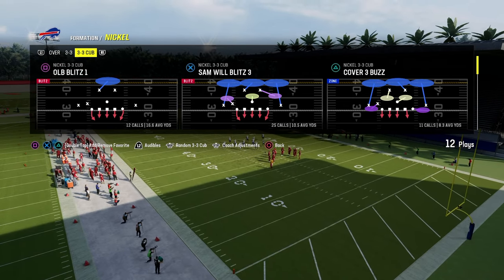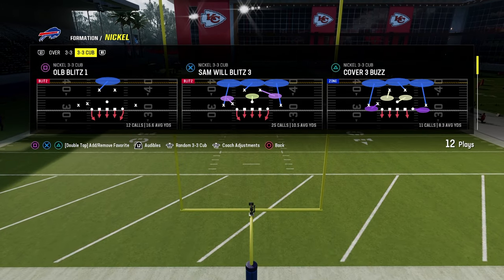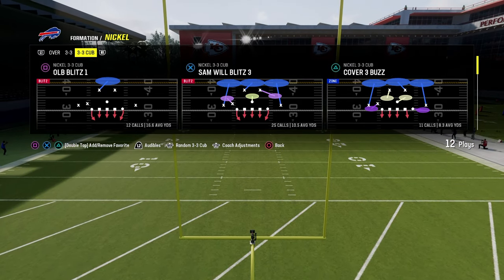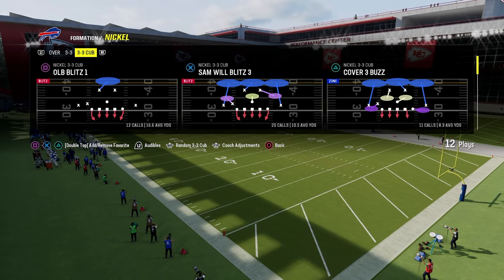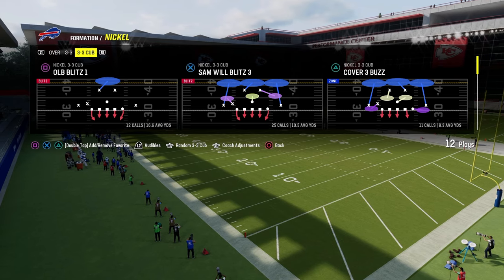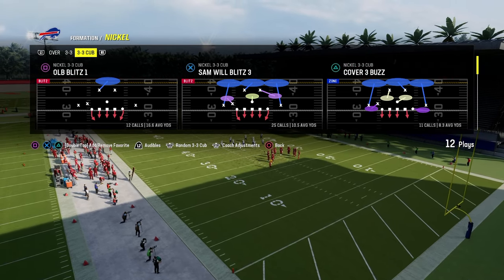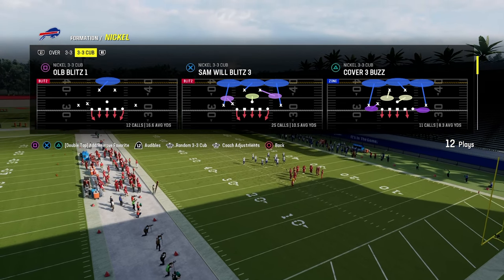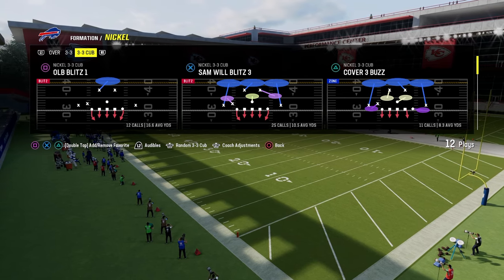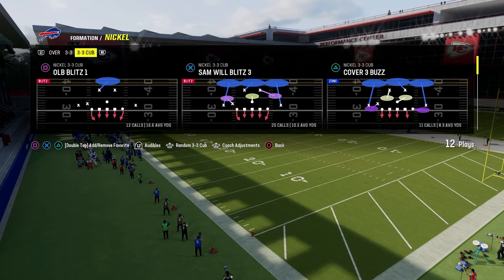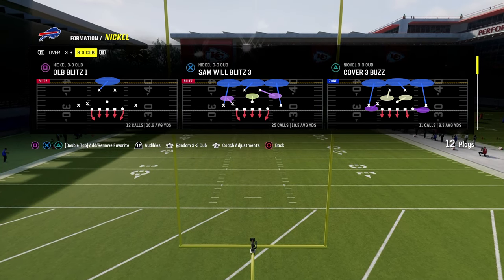We're in the nickel 3-3 cub. If you want to get my entire defensive e-book on nickel 3-3 cub, we brought this defense back at the end of the year — completely revamped and updated with probably the best blitz in the game right now. You can get that by becoming a member of our school.com community for just $10, which unlocks all of our offensive and defensive e-books covering both NCAA and Madden. The link's in the description.